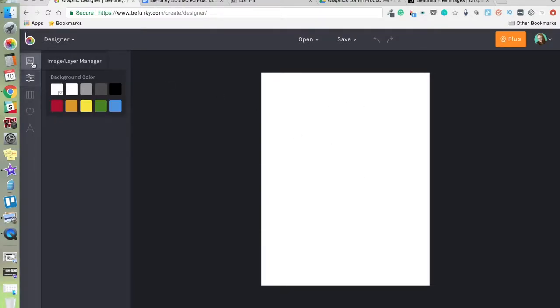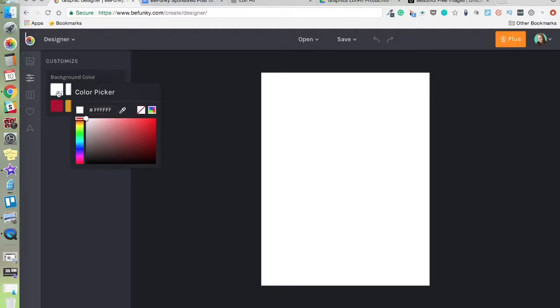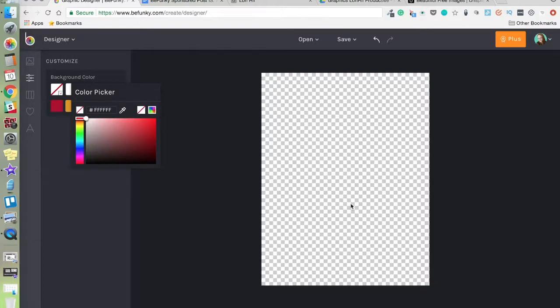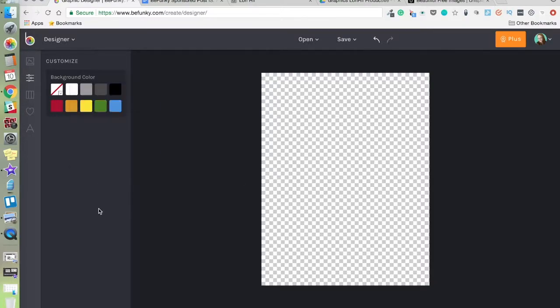And then if we go to customize and we click here, this is transparent and it'll give you a transparent background. That's another great new feature with BeFunky.